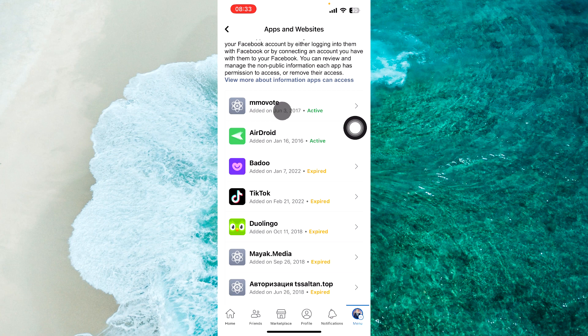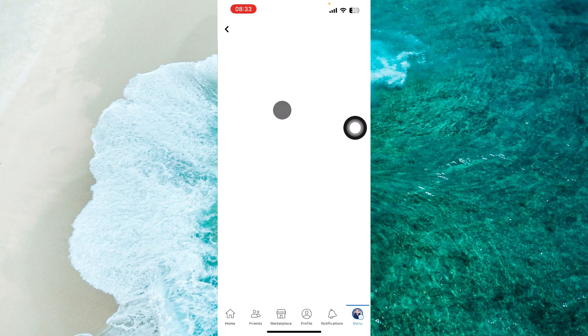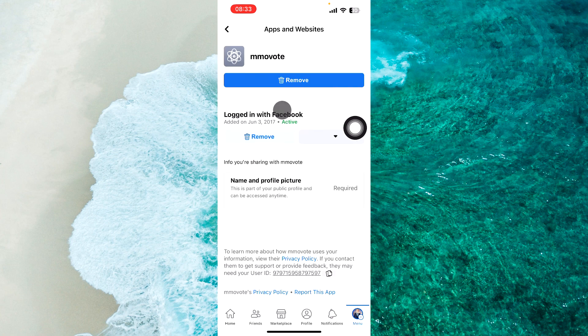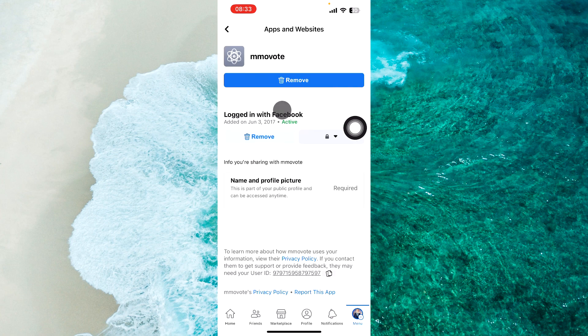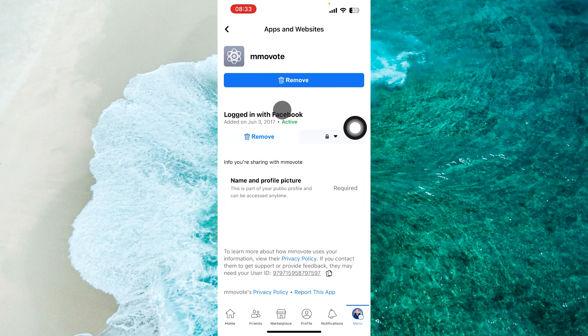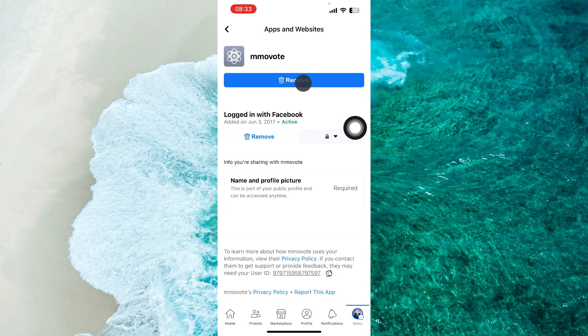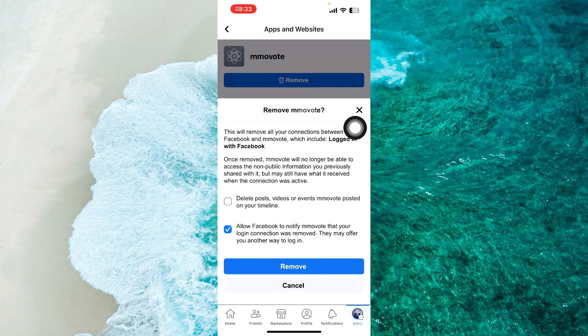For example, this one. And then, you should tap on Remove. From the pop-up menu, you just need to tap on Remove and that's it.